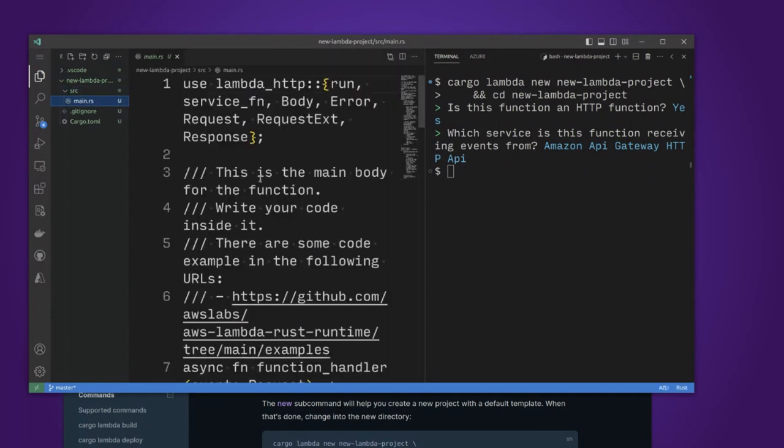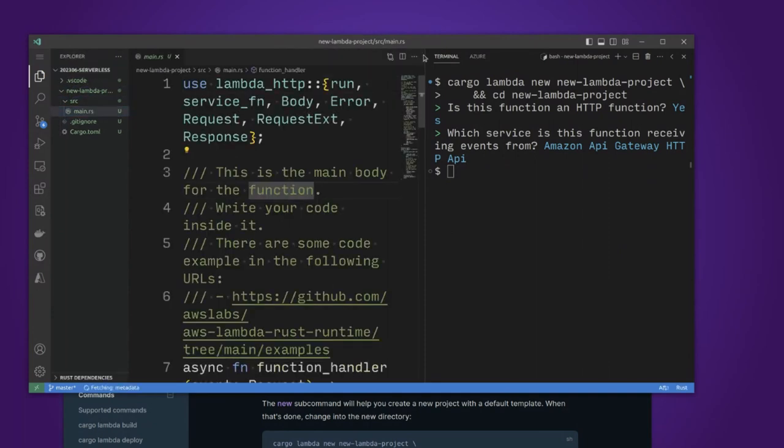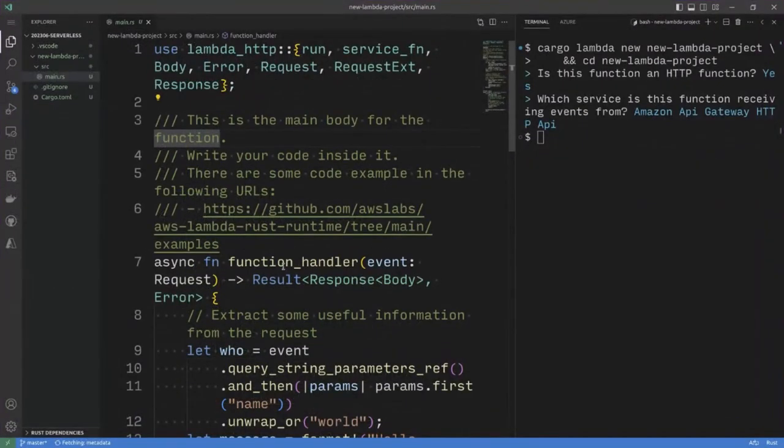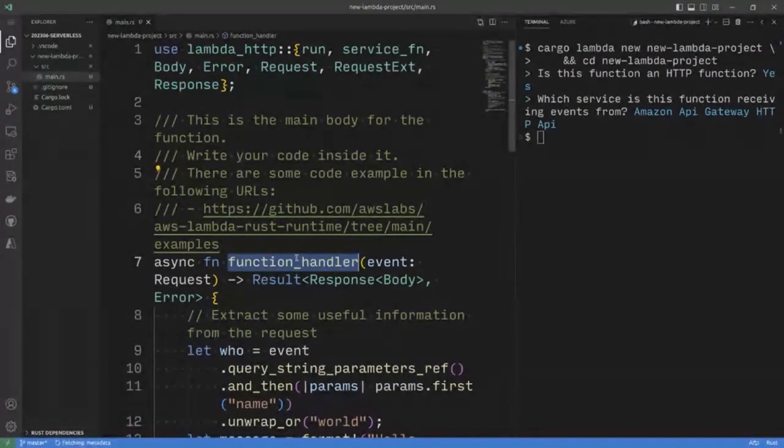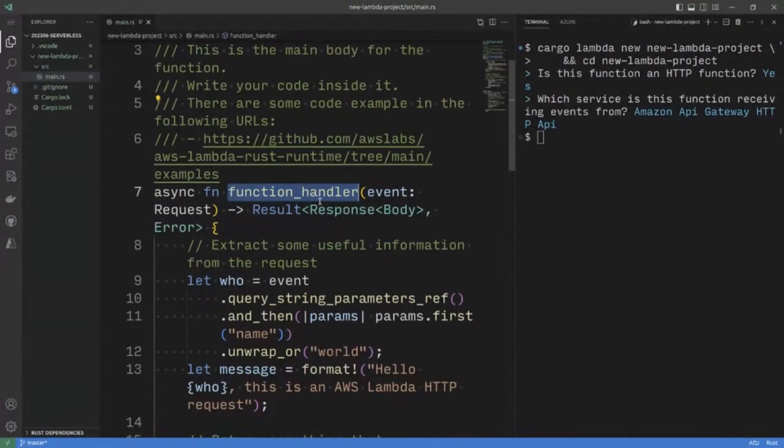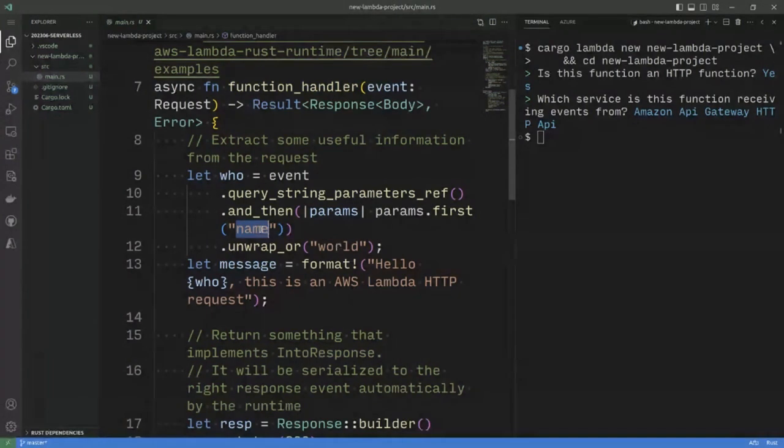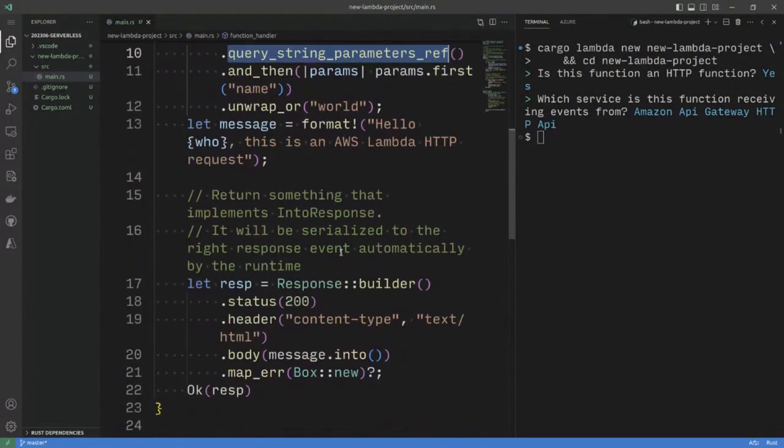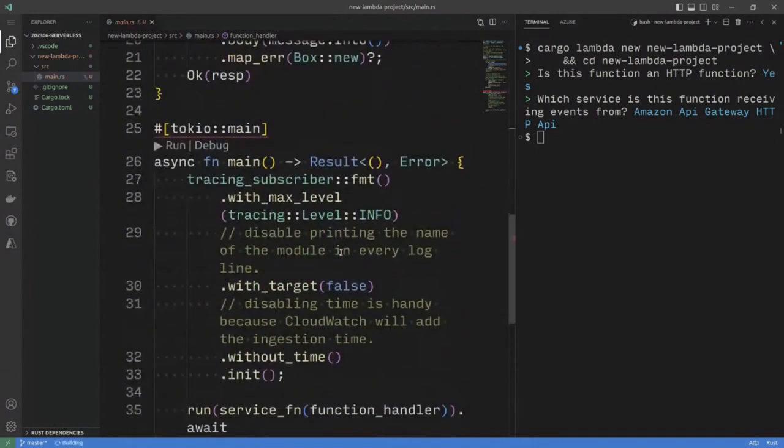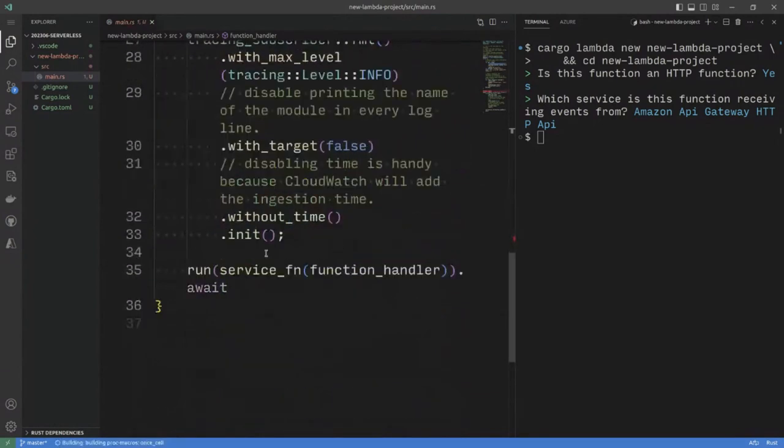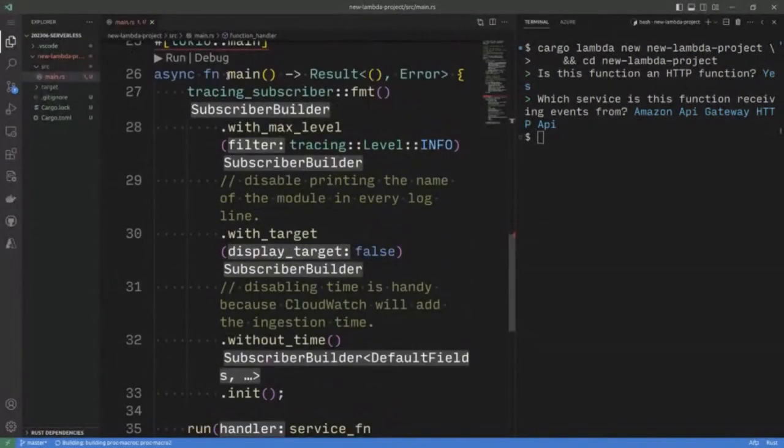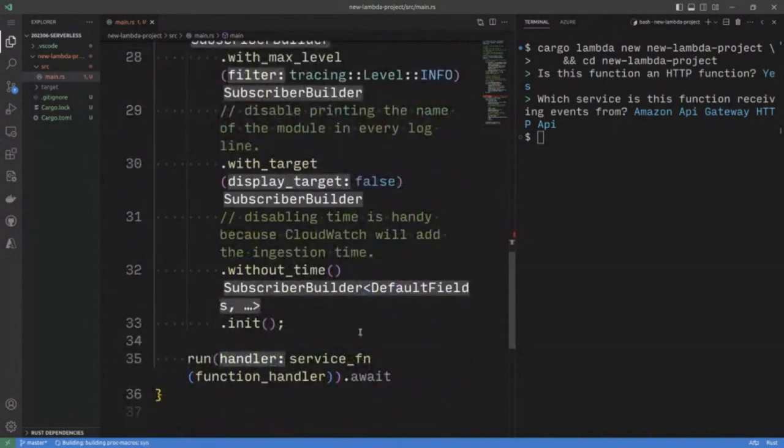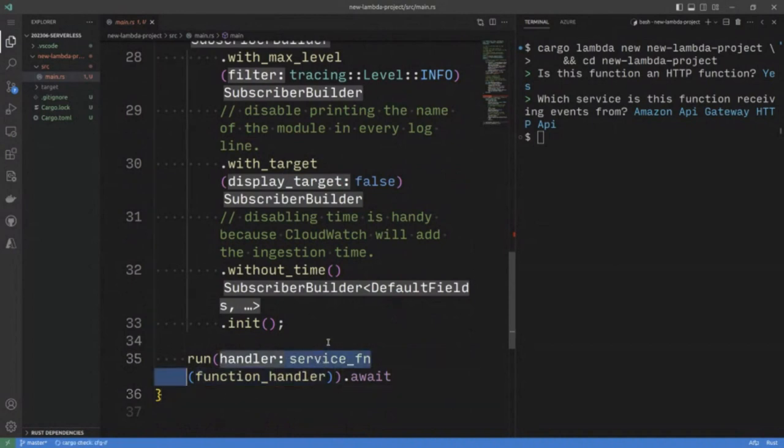Some code here is already provided by Cargo Lambda. I need to implement a function handler, which is looking for a parameter called name inside the query string. And then I've got a main thing here, which also includes a service function, which is invoking the function handler.